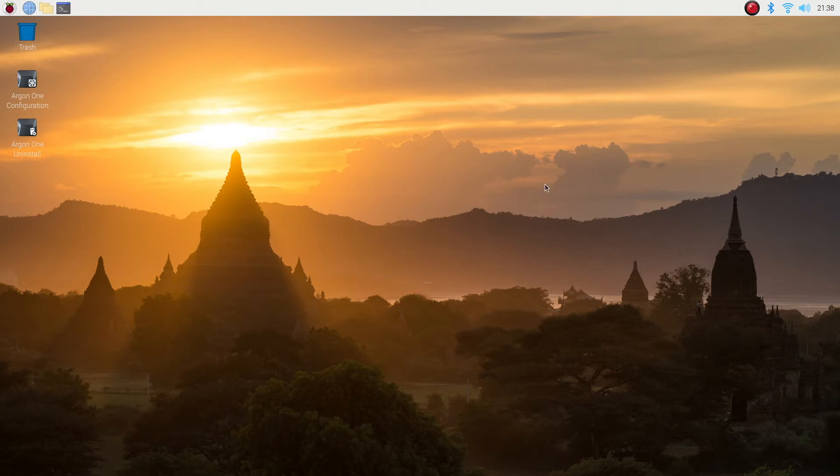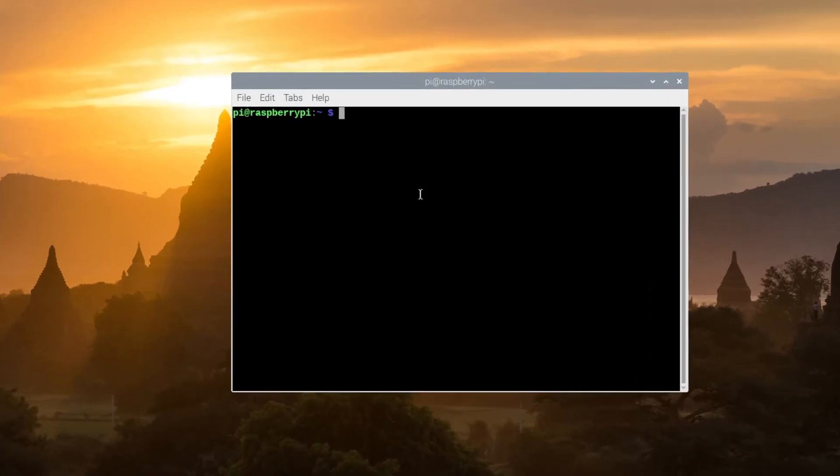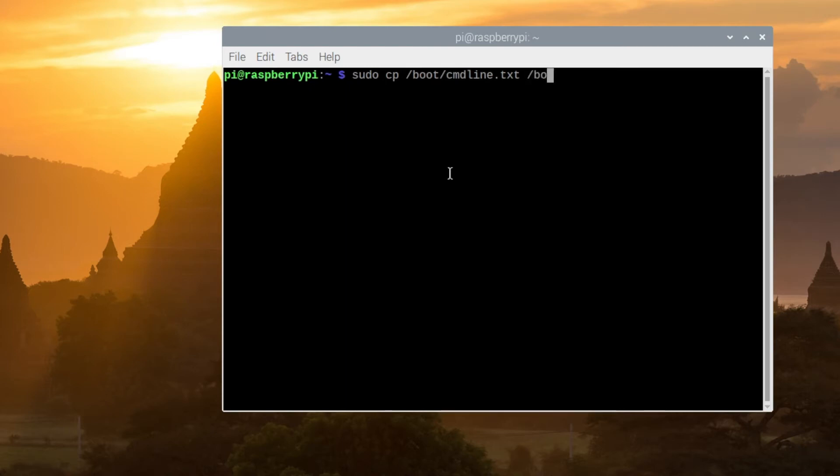So to do this it's very easy, we just have to use a command line input. Open terminal and we're going to make a copy of a system file called command line dot text. Type in sudo cp boot command line text space boot command line text dot ORIG.